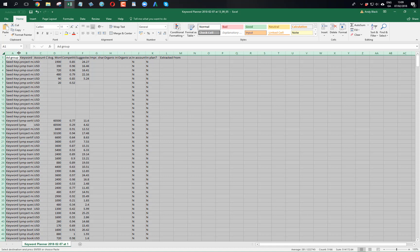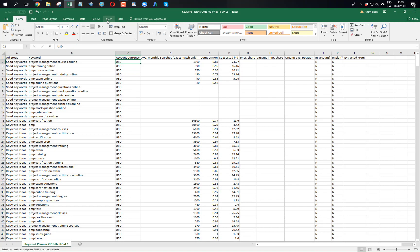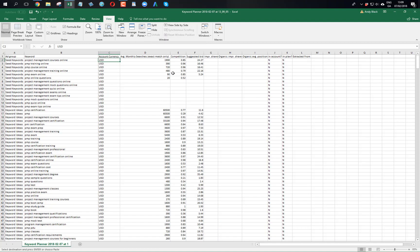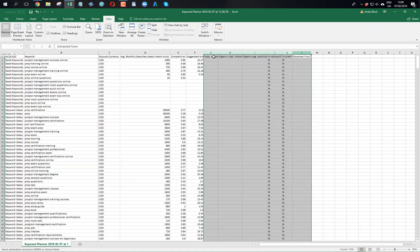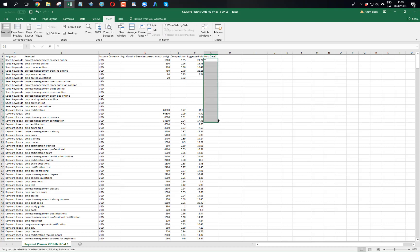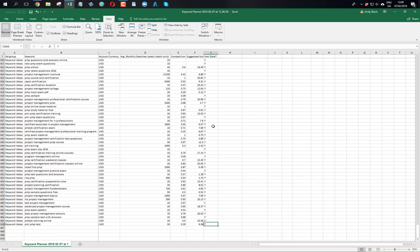I'll best fit everything, freeze from there, make it a little bit smaller. This sort of stuff I'm not interested in. I'll put a 'has data' column because I only want to look at stuff that has data in it. Control and down takes me to the bottom - there we go, 665.